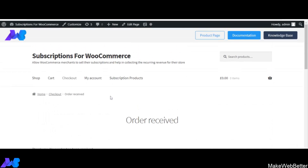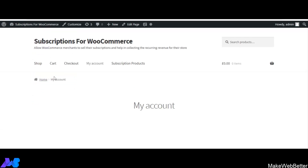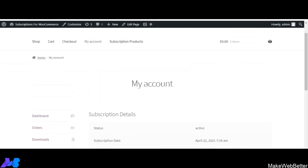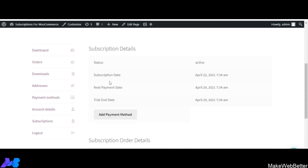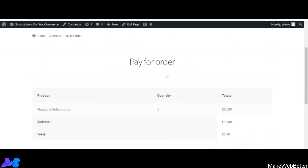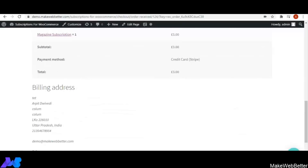The order has been received. Now when the customer goes to My Account and views subscription product details — such as status, subscription date, and next payment date — an 'Add Payment Method' button appears below. Clicking it redirects the customer to the Pay for Order page, where they can add a payment method to continue their subscription.